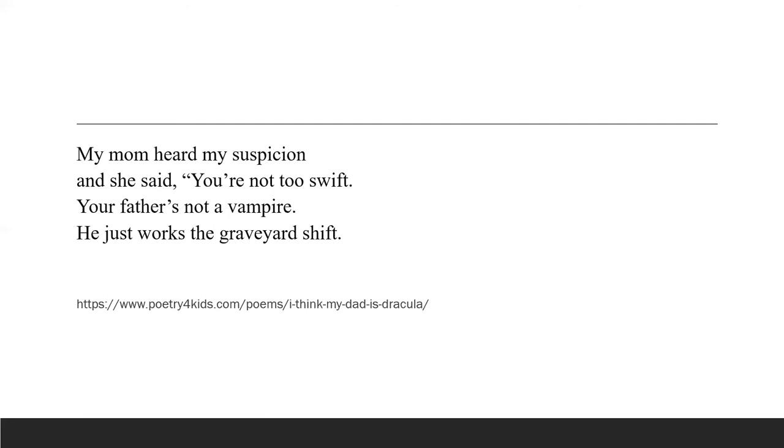One day his mother heard what he suspected and told him, no you're not so swift, you're not so sharp, you know, you're not thinking things that are true. Your father's not a vampire. He just works the graveyard shift.